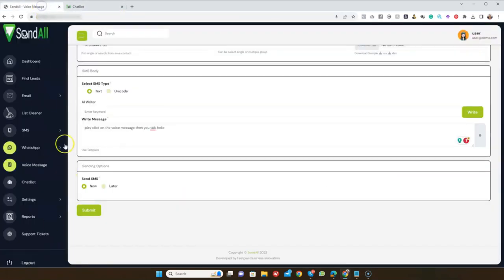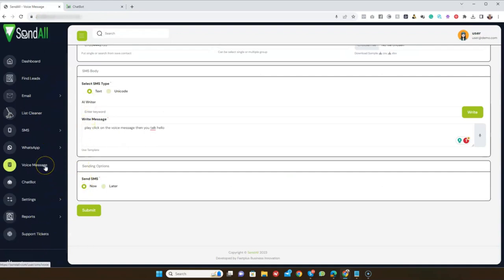These are the amazing features that come with SendAll. You can send SMS, email, WhatsApp, and voice messages, use chatbots, and also clean and verify your email lists. Thank you.